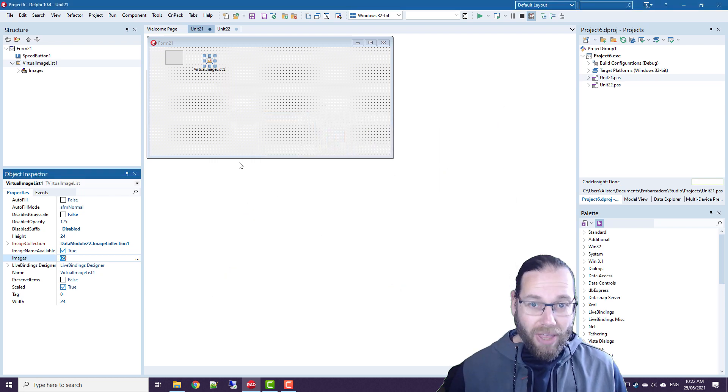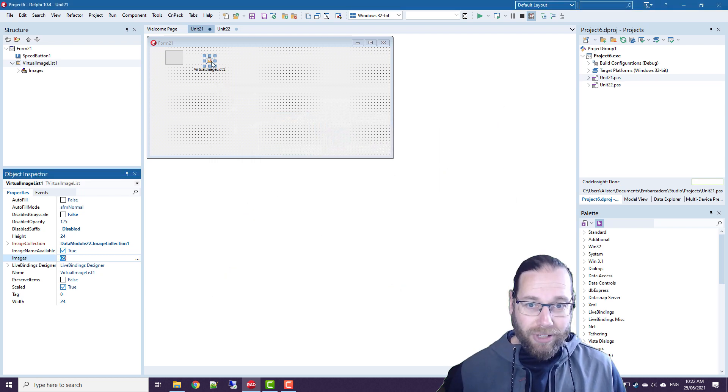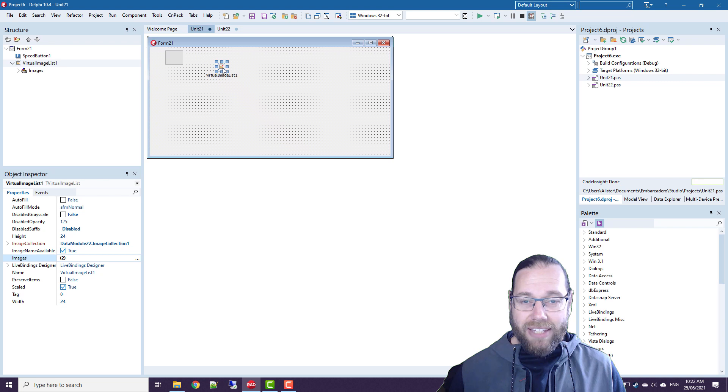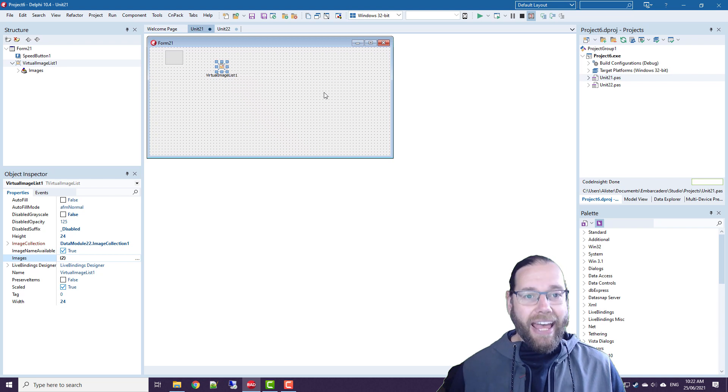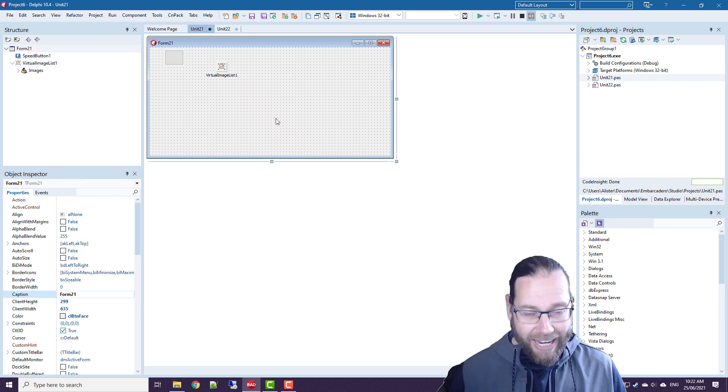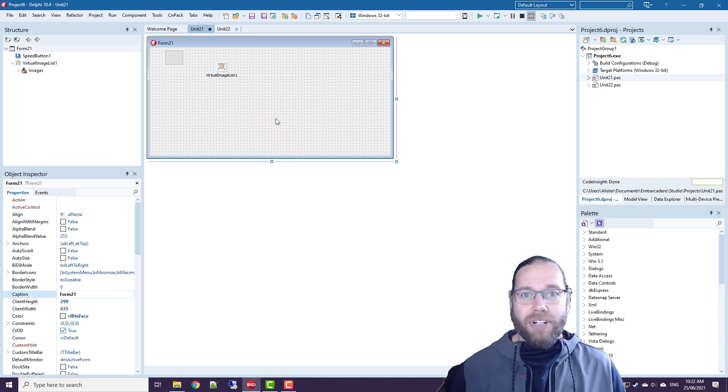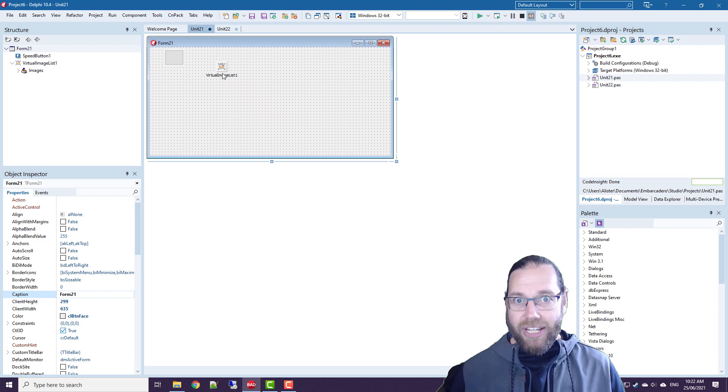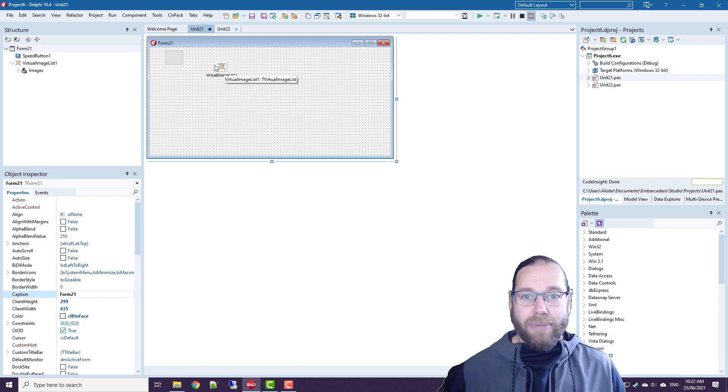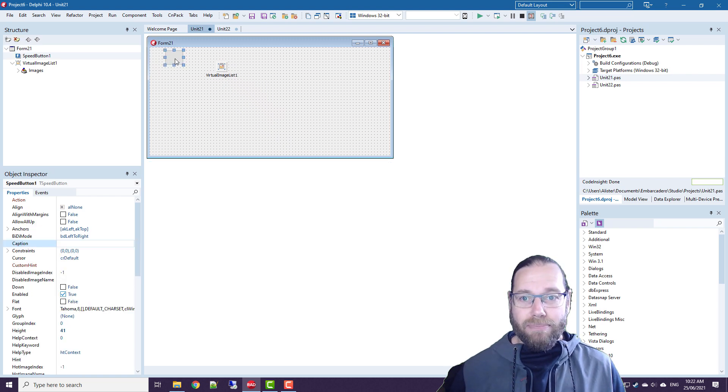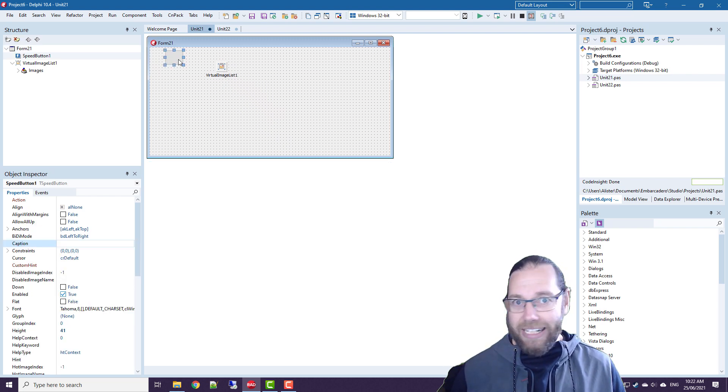So the thing about the virtual image list is that as your form is scaled with different DPIs, your images also get scaled. So that means you don't end up with having big buttons with little images in them.